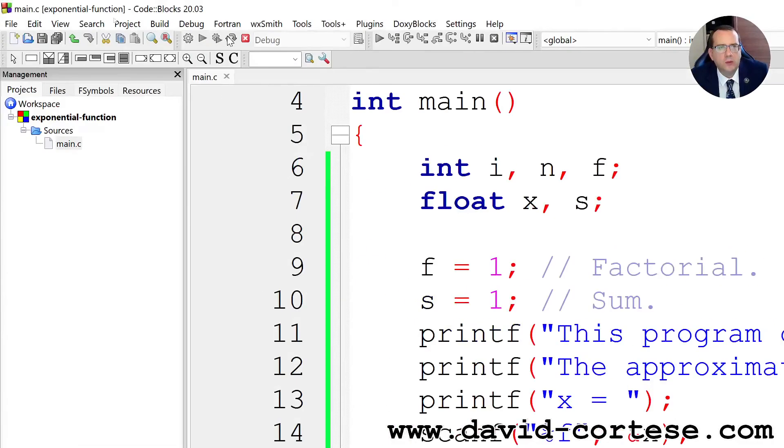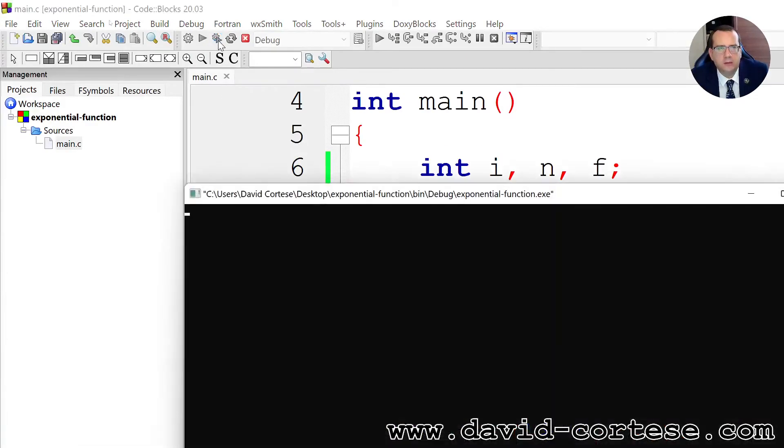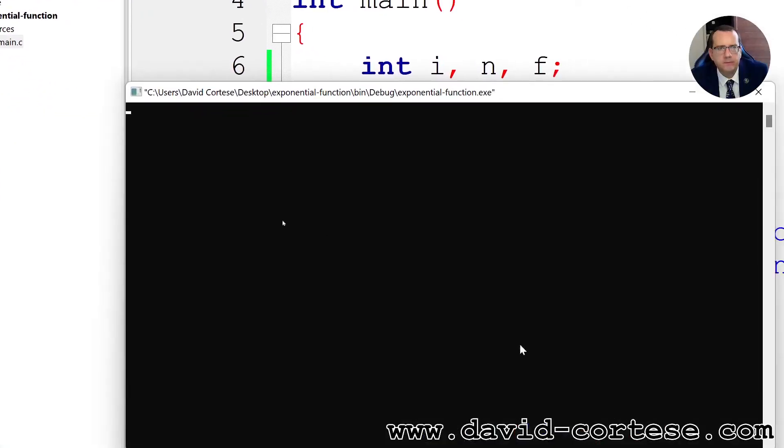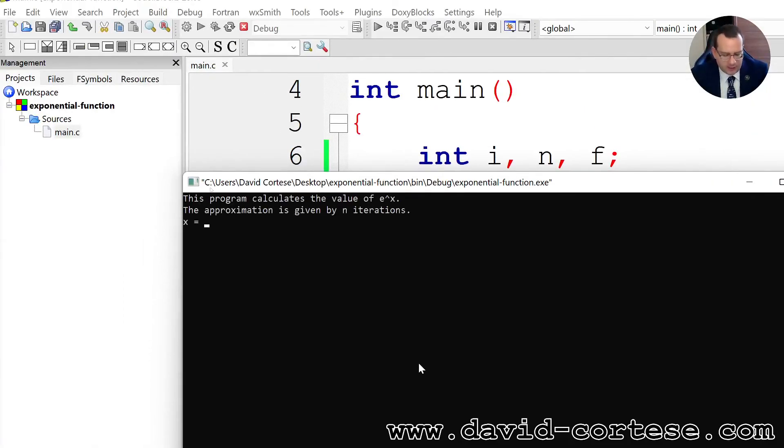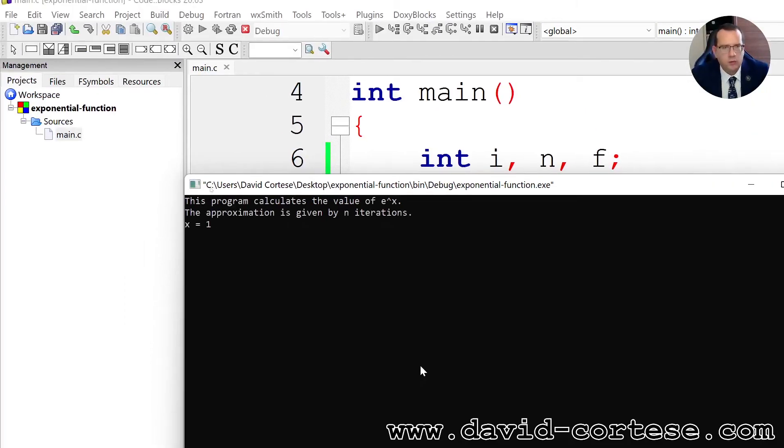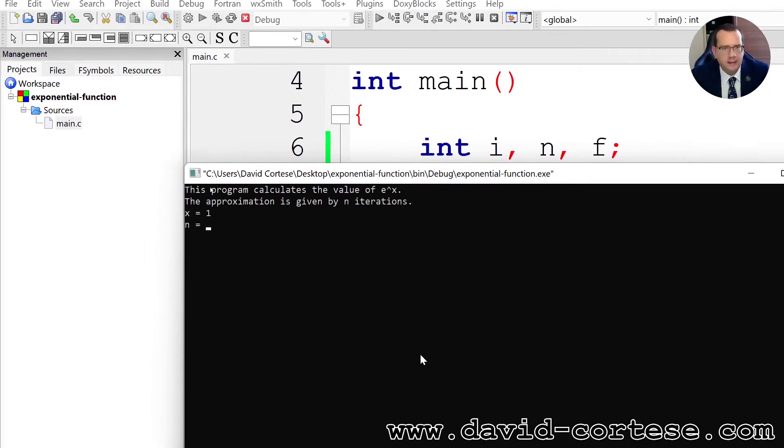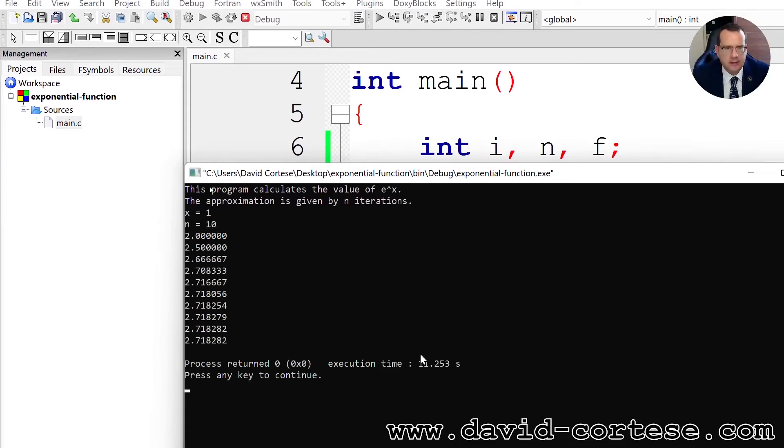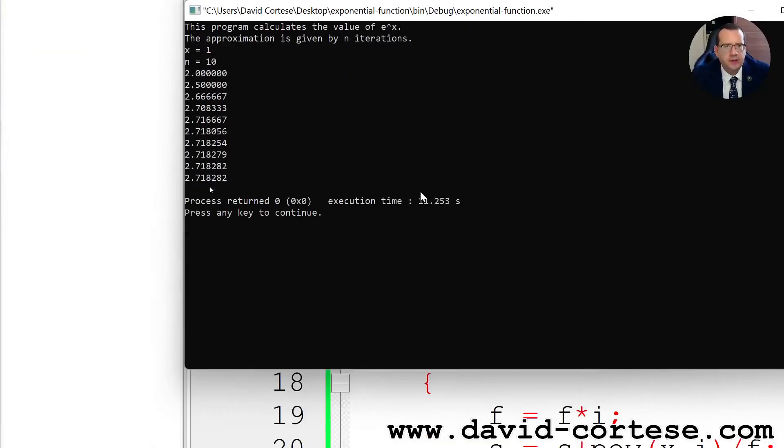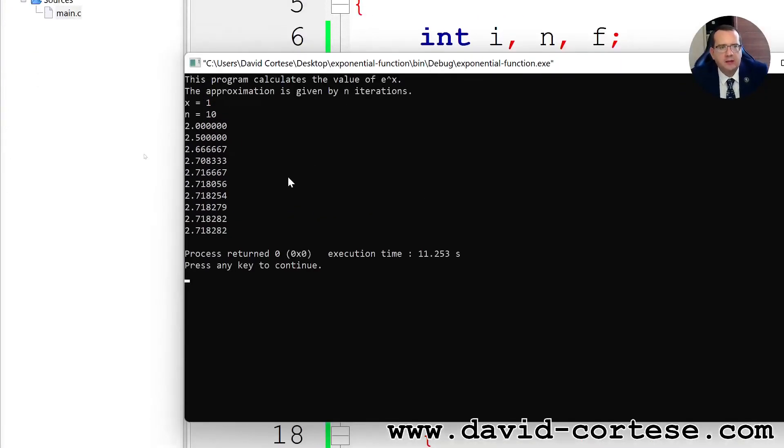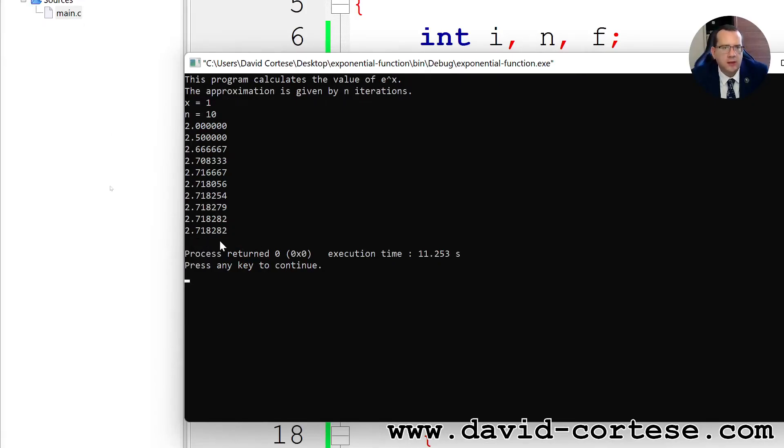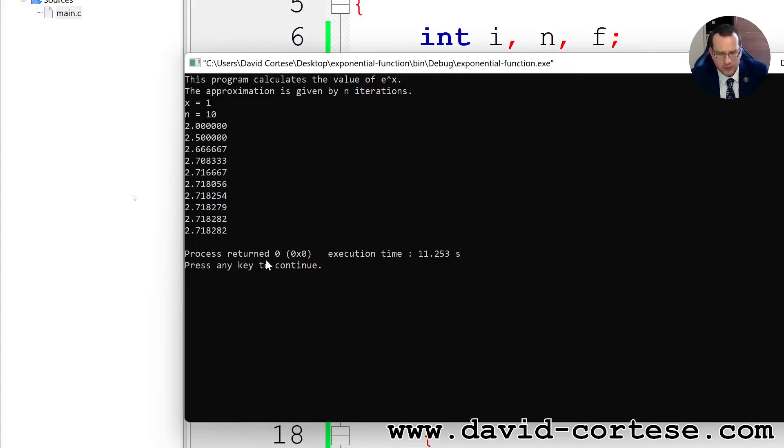So it's not 1 but it is i. So we can try again. You need to click here build and run this button. So x is equal to 1 and 10. And after 10 iterations the program calculates the value of e raised to 1, that is the value of e. It is 2.718282.